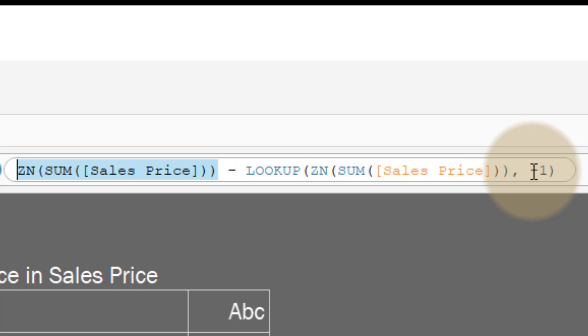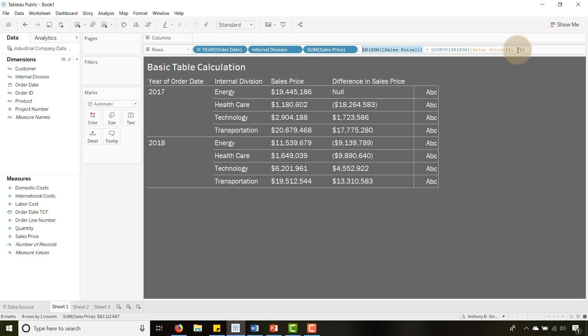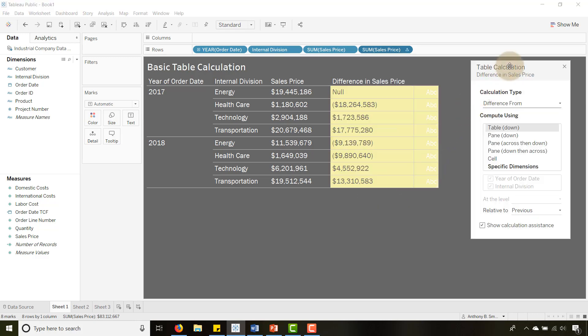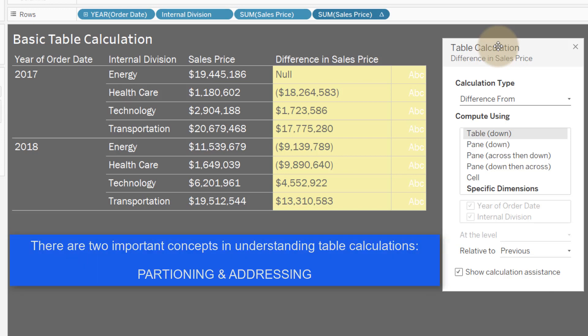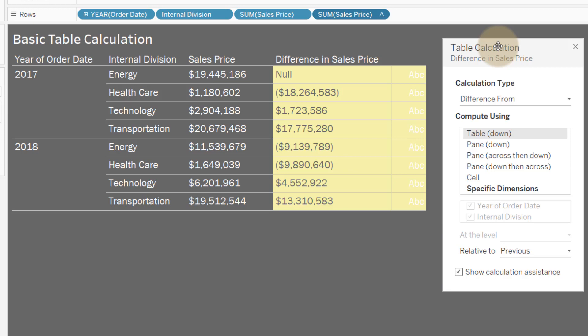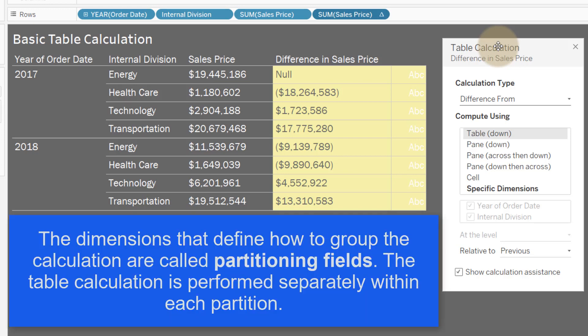So we're going to go in here and select 'Edit Table Calculation.' Table calculations are dependent upon the structure of your results — they're often compared to other rows or values. There are two important concepts: partitioning and addressing. Dimensions that define how to group my calculation are called partitioning fields. The table calculation is performed separately within each partition.